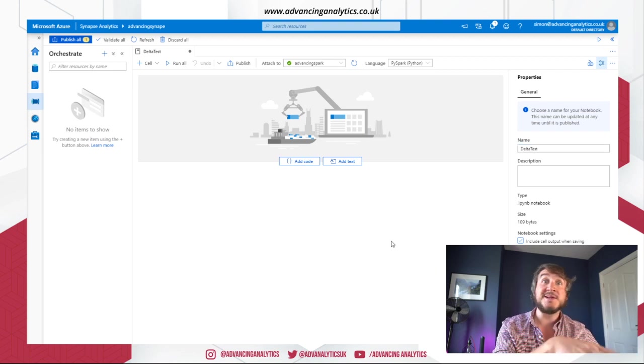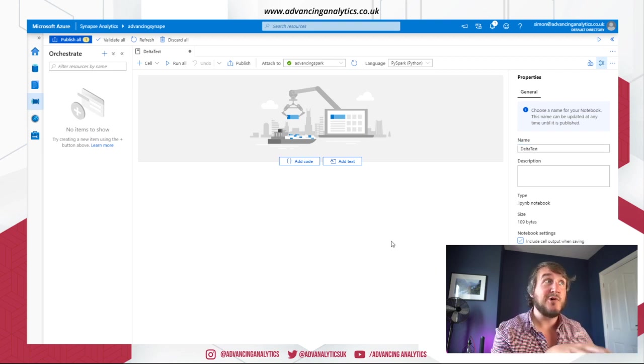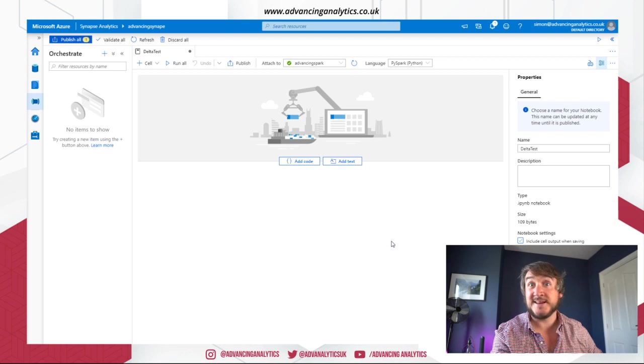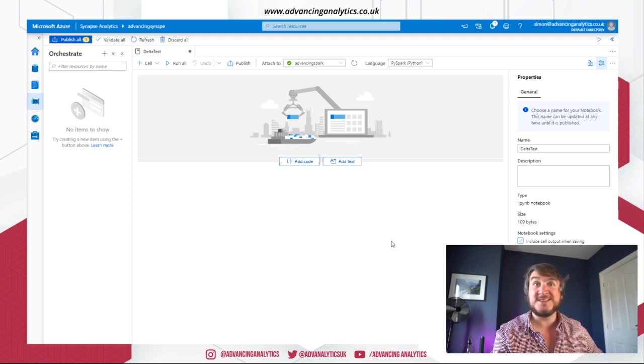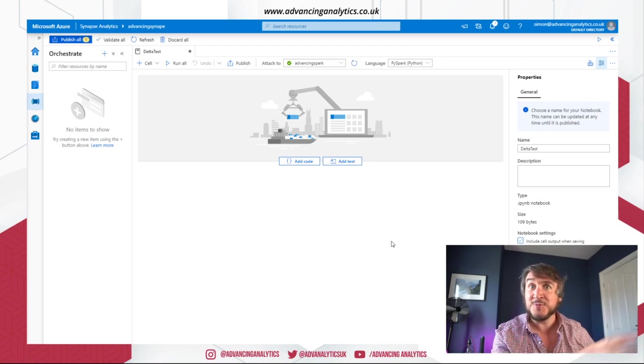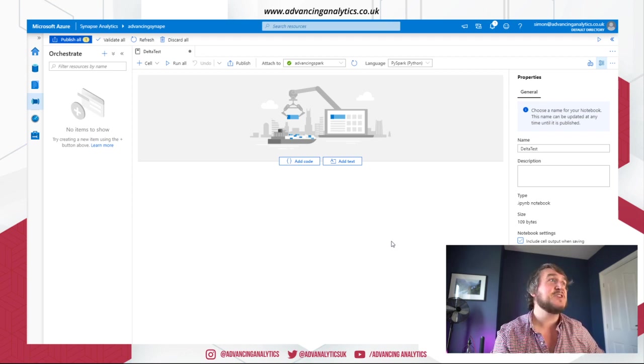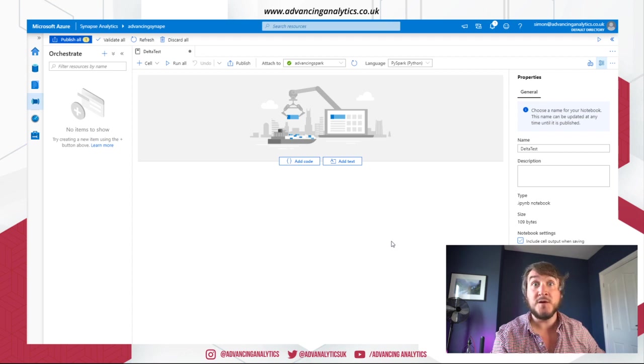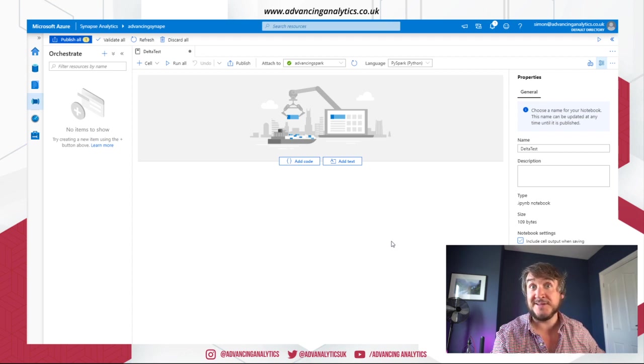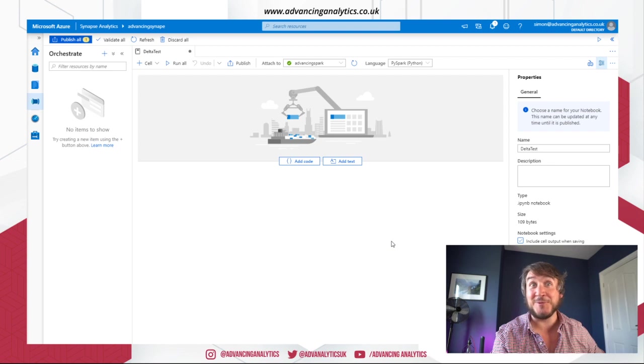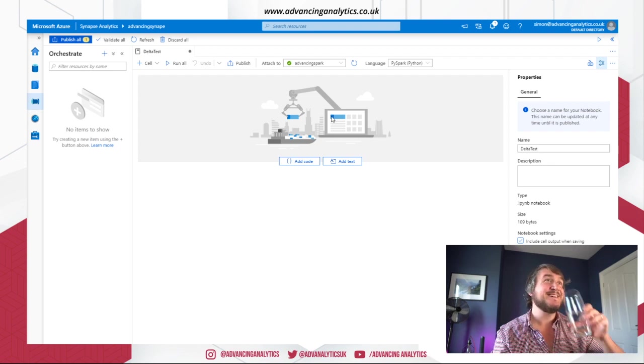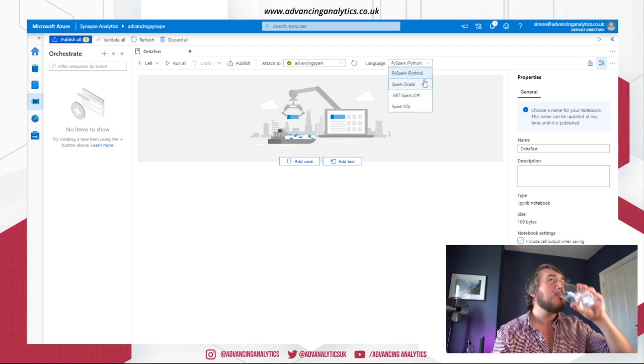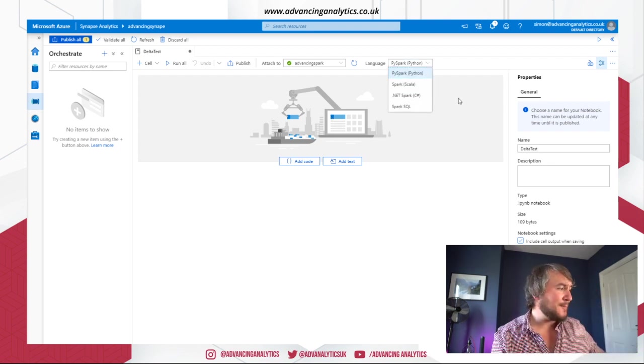So the lake I built Synapse on already had some Delta tables. The lake I normally use for a lot of my experimentation and building frameworks and showing how some weird Spark-y things work. So hopefully we can just use the same thing and it'll just work. We'll see.